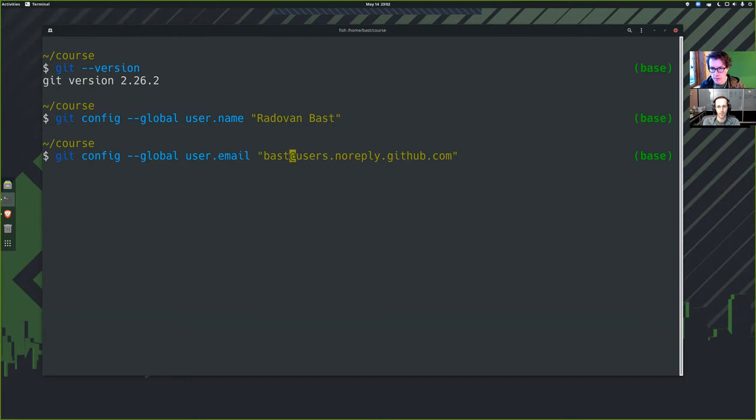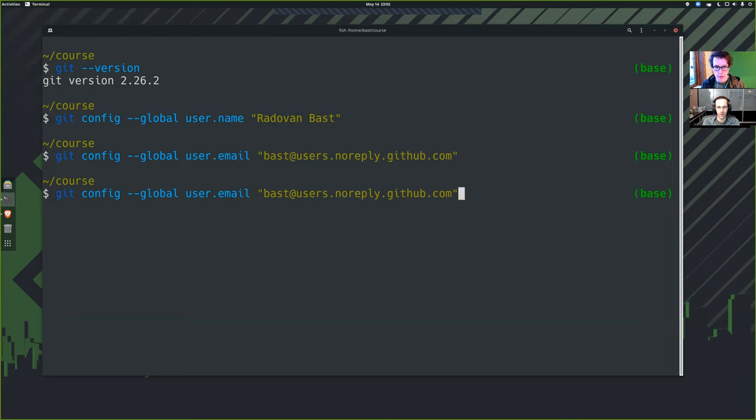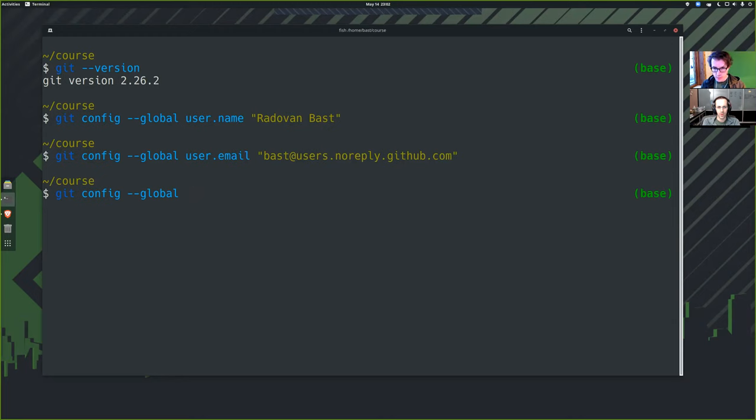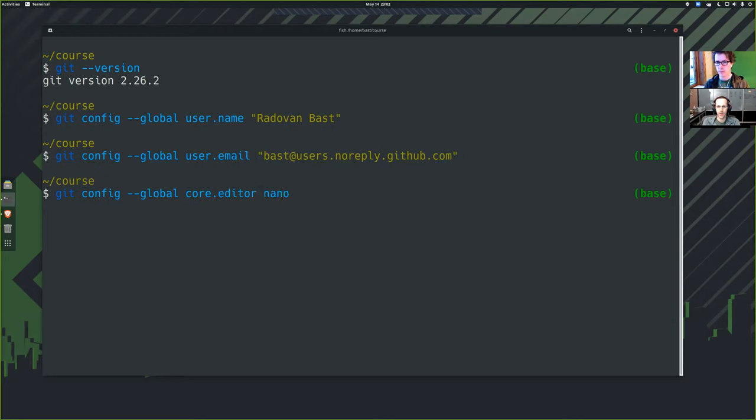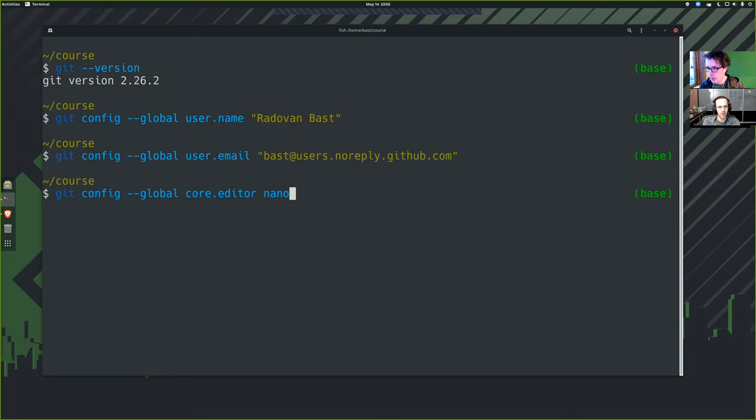So I will take the setting. We have the email set and now we need to set the editor. Git config dash global. You may already have an editor set on your computer. In fact, Git will usually auto detect something that works. It might detect an editor that's hard to use. So that's why we recommend setting something anyway.